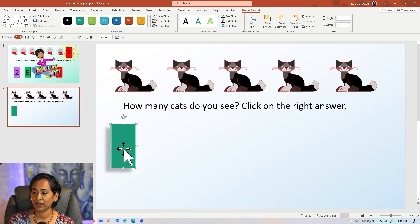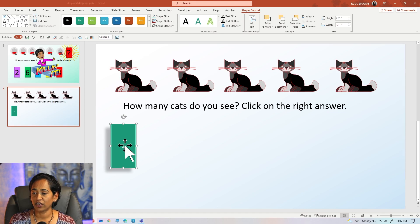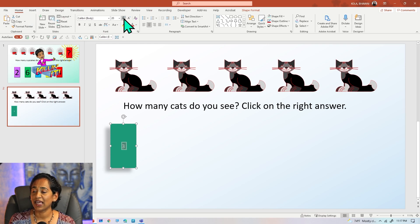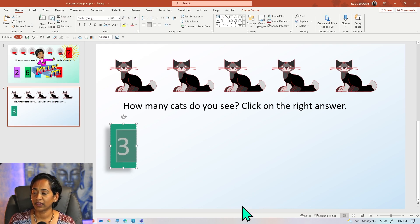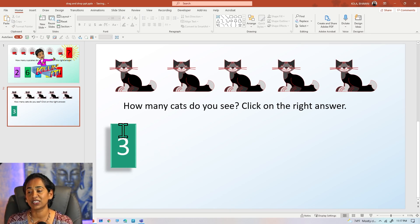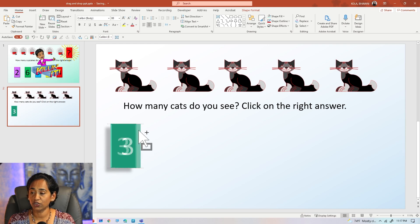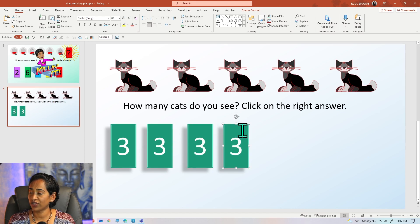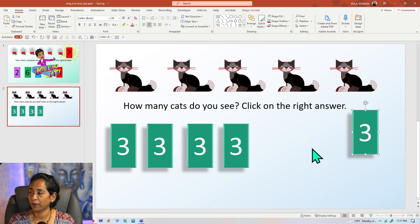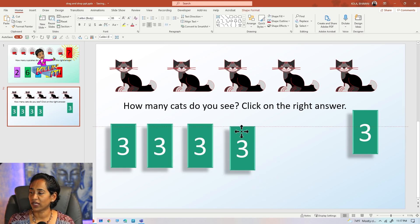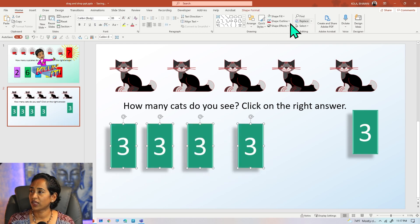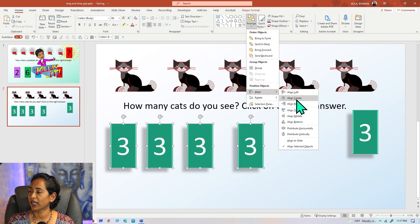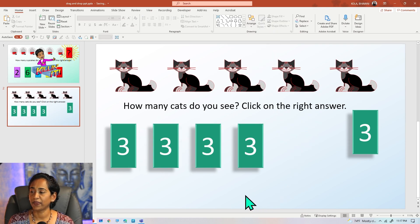I'm going to double-click on the box so I can enter a number — I'm going to enter three. The font is too small, so I'm going to highlight it, click on the Home tab, and increase the font. Now all I want to do is copy this three times: Control+Drag once, twice, three times, and I'm going to drag one all the way up. Then I'll select everything and distribute horizontally. There you go, perfect.